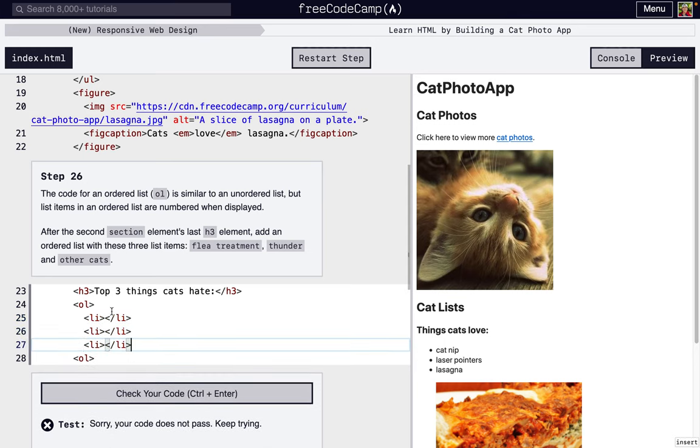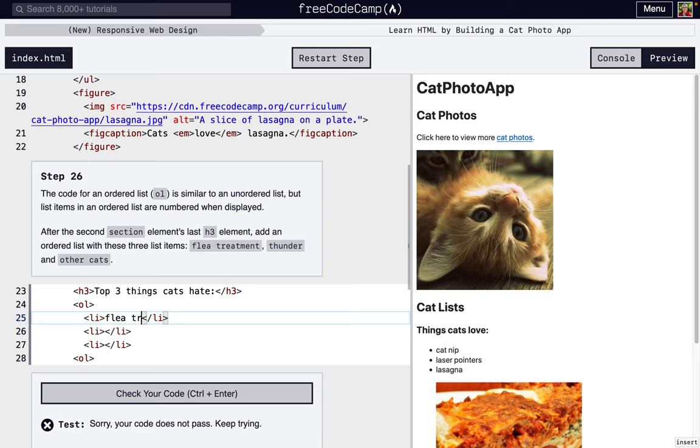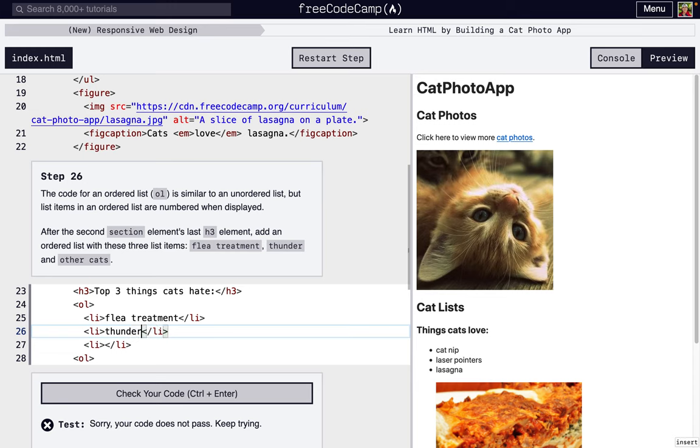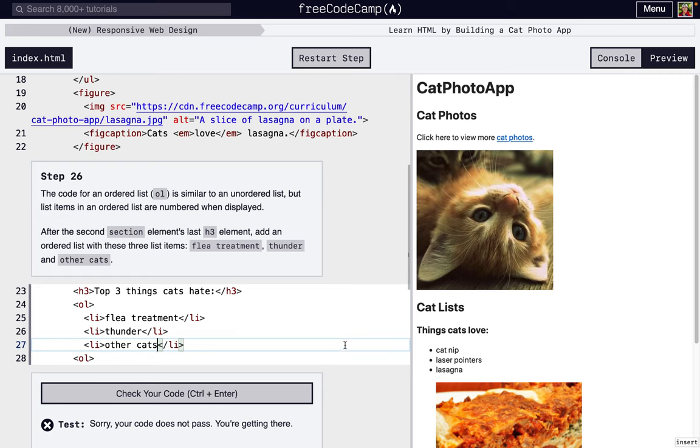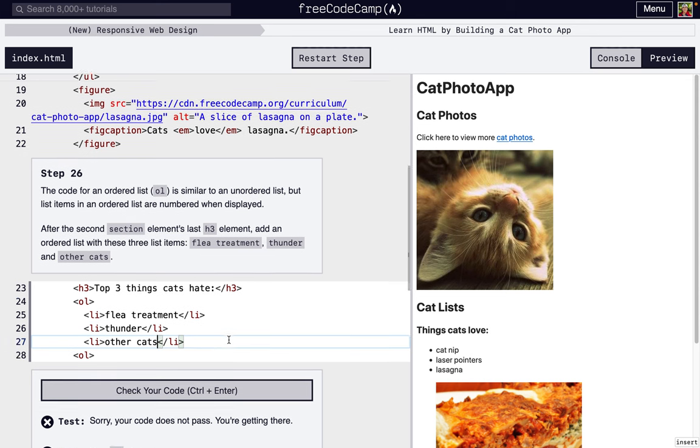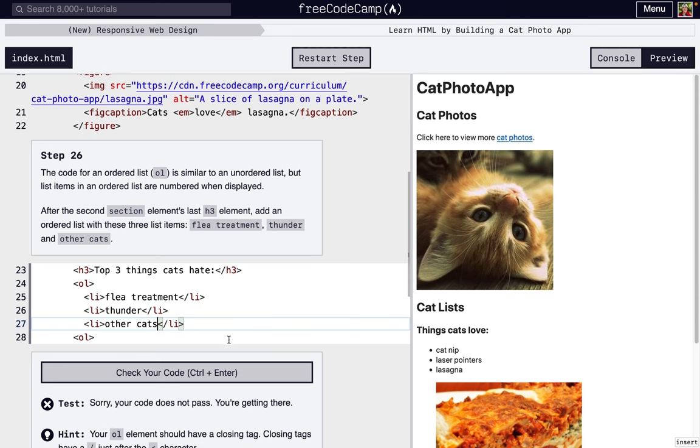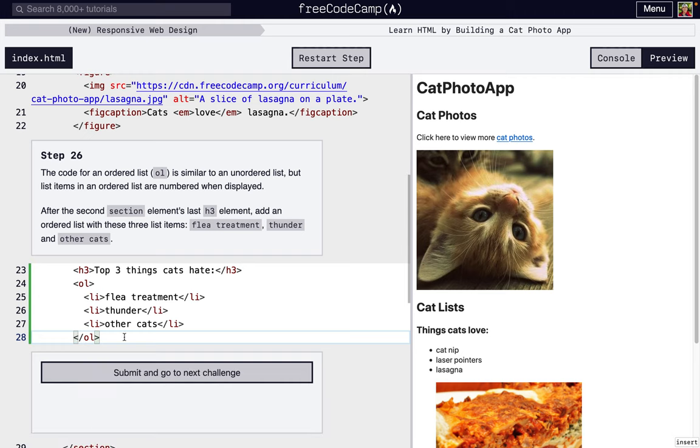The first one is flea treatment. So cats don't like flea treatment. They also don't like thunder, or other cats according to this. Oh, I forgot my closing tag right there. There we go, fixed.